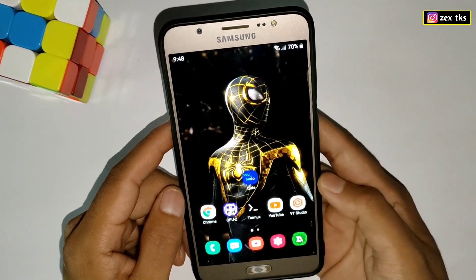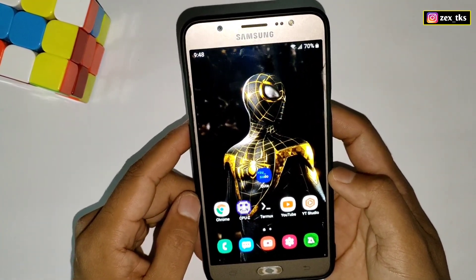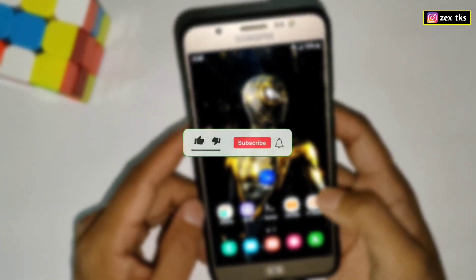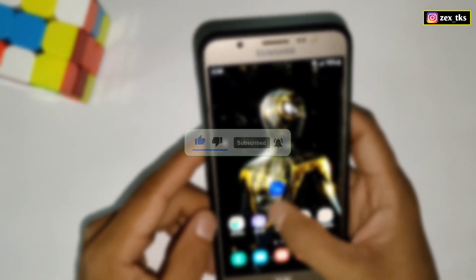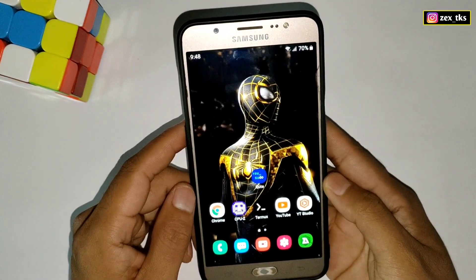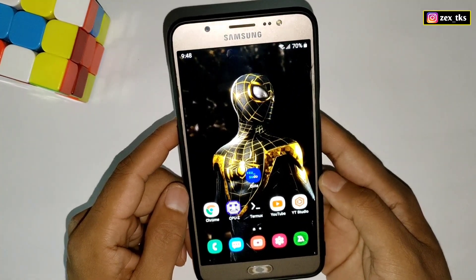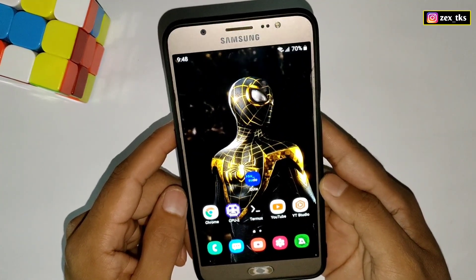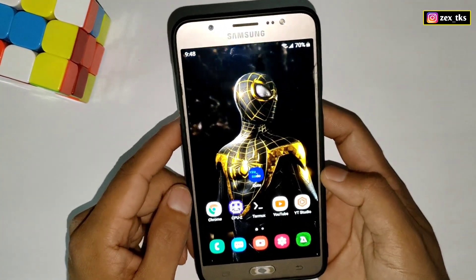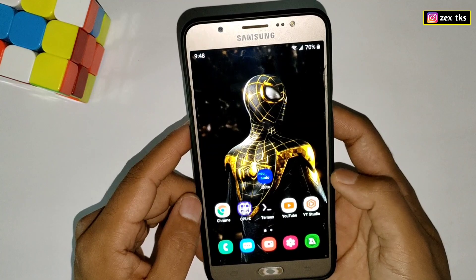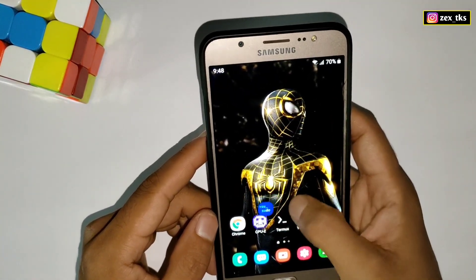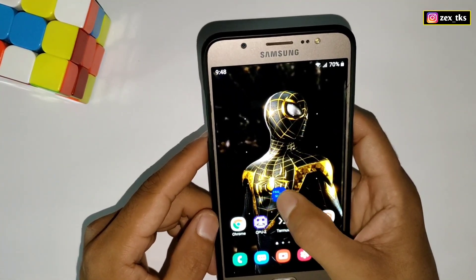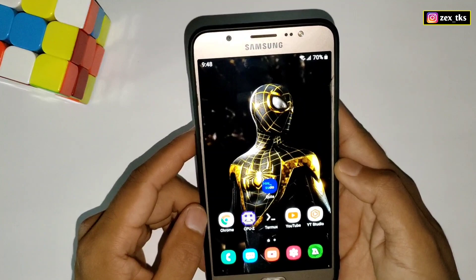Before moving on, make sure to like this video and subscribe to the channel to get more amazing videos for your Android. First, download the app you are going to use to flash this module — it could be QT or Ribbon app. I'm flashing using the QT app, which is already installed on my device.